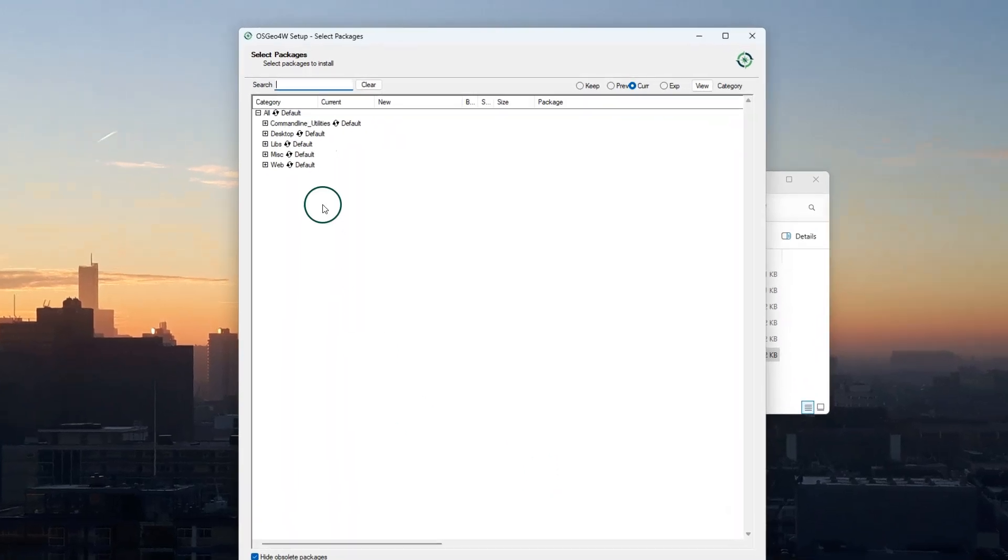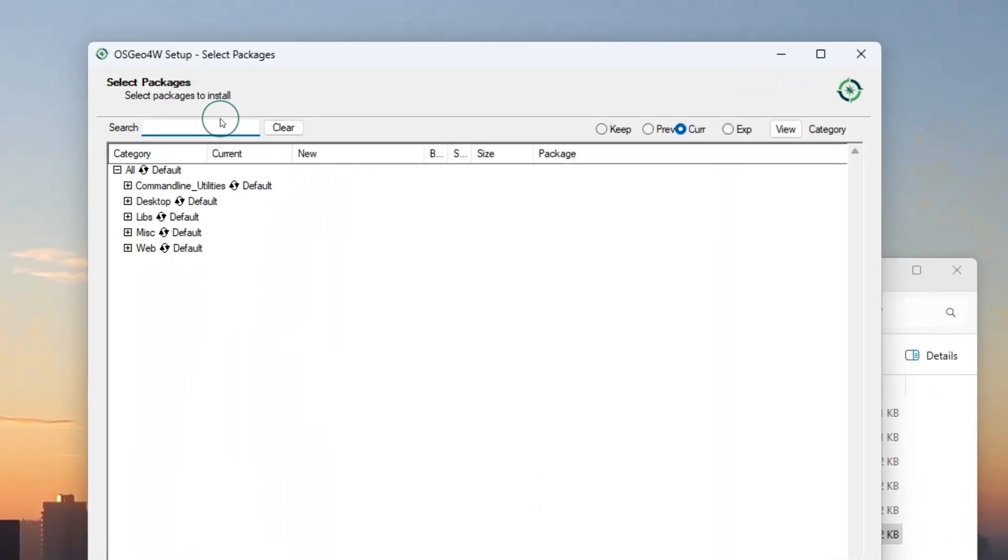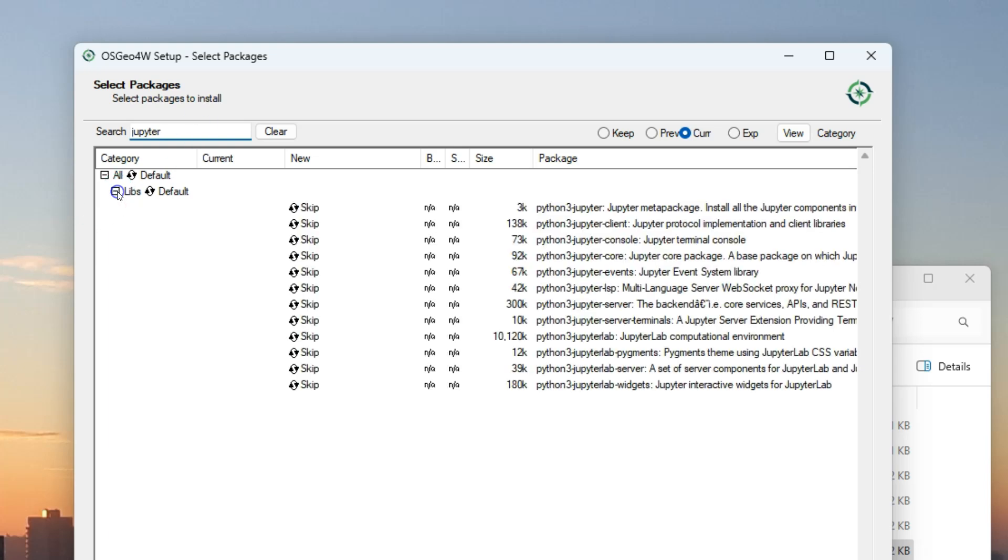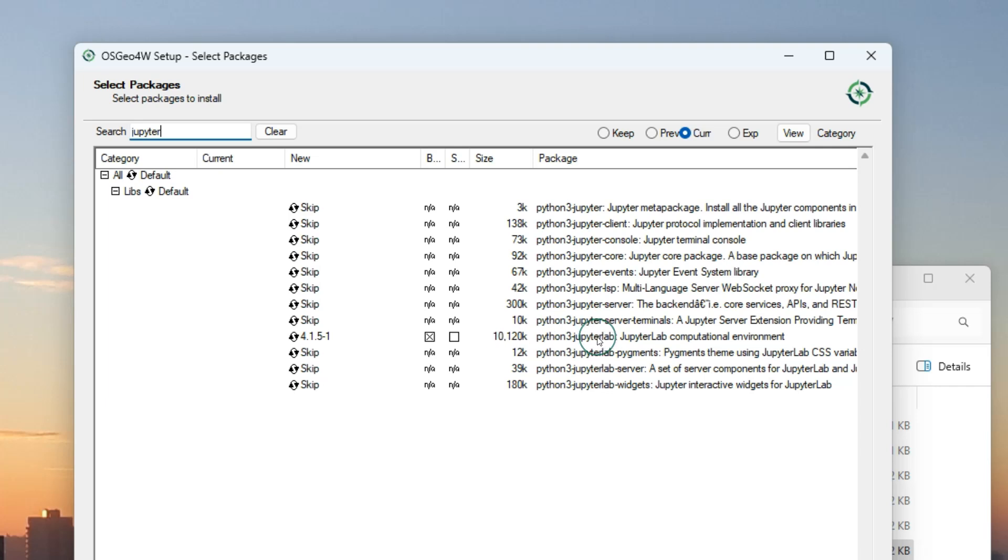When you are in this screen, search for Jupyter. Expand the Libs section and there look for JupyterLab. Click the arrows to see the newest version that you can install.